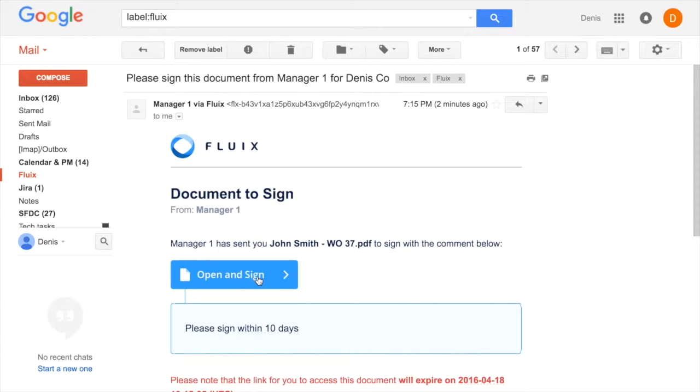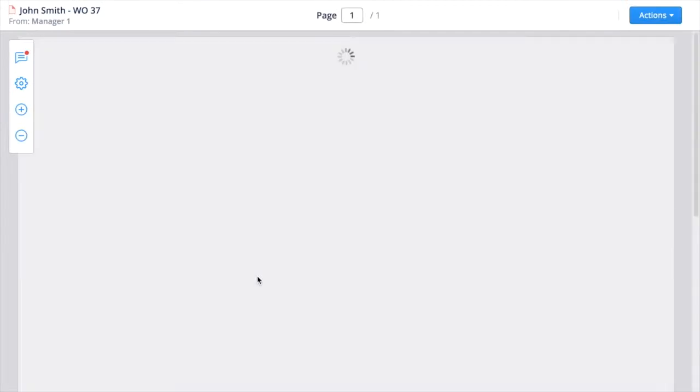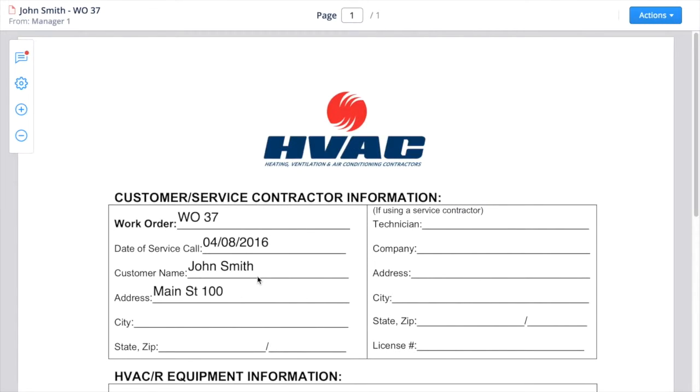The great thing is, anyone with an email and a web browser can officially sign documents in Fluix. This means that it can be done on any device, on the go, or in the office.